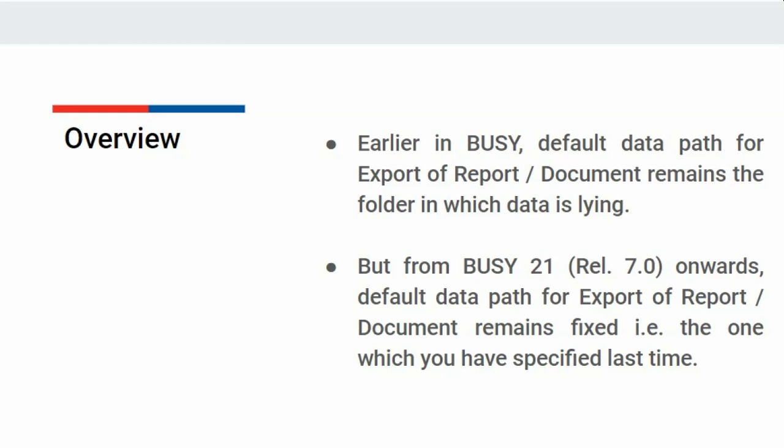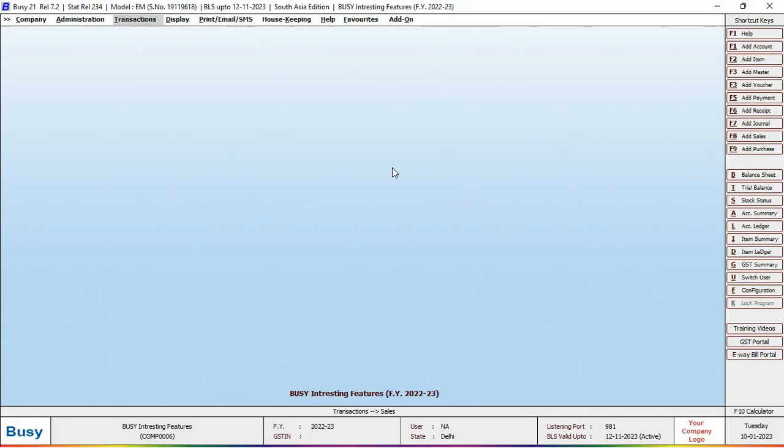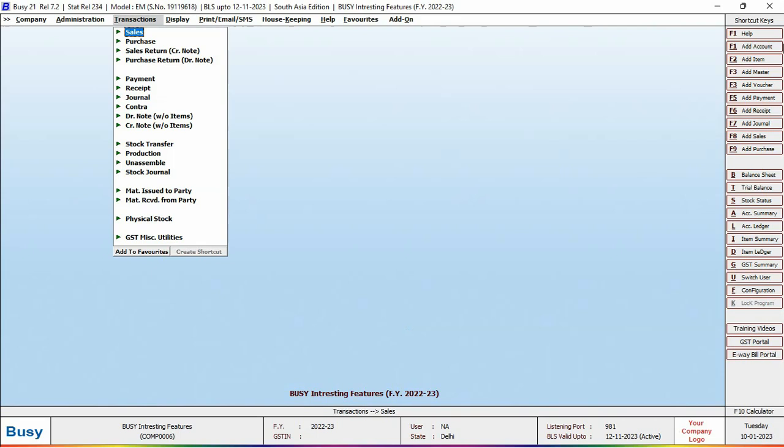So you need not to specify export data path again and again. Now let us see the same scenario in Busy. For this we will open the report that we want to export. Right now we will open the list of sales voucher and will export this report.